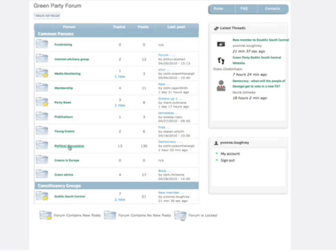There's varying degrees of activity within each forum. Political discussion forum seems to be the most popular at this stage. We have 130 posts and that's based on 13 topics. The last post made to political discussions was one hour and 33 minutes ago.